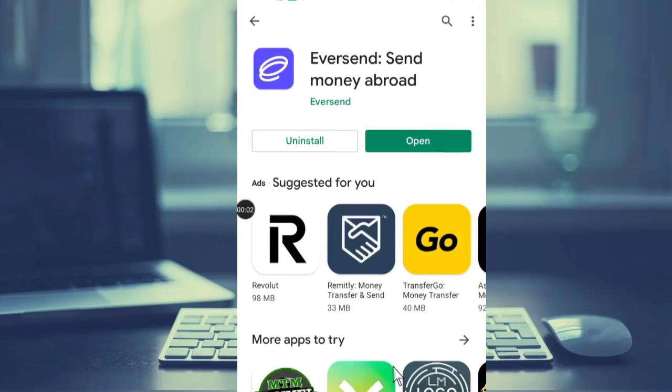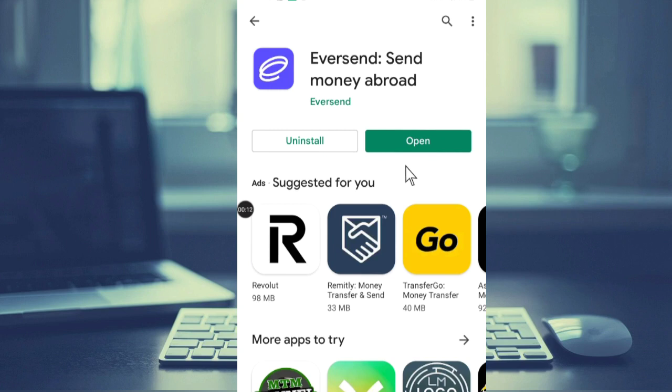How to create an Eversend account - this is what we are going to look at in this video. This app is on the Play Store and you can also find it on the Apple Store.